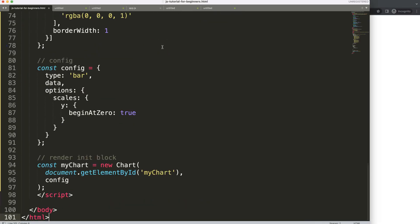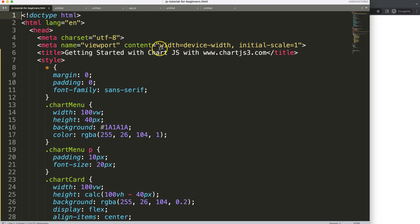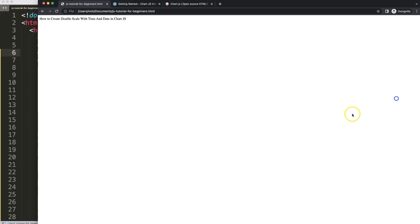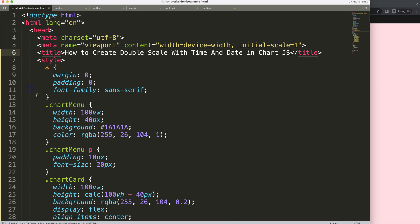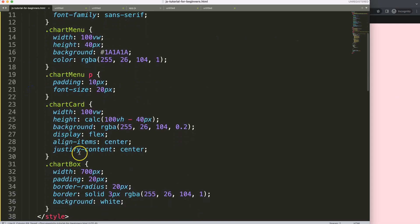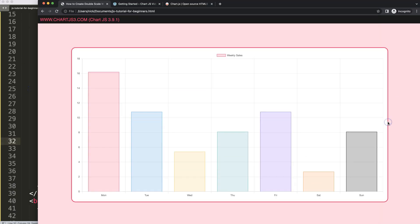Let's paste this all in, cut out the title here and put in our own title, then save and refresh. Now I'm going to maximize the size of this by setting 80% for the chart box. There we are.